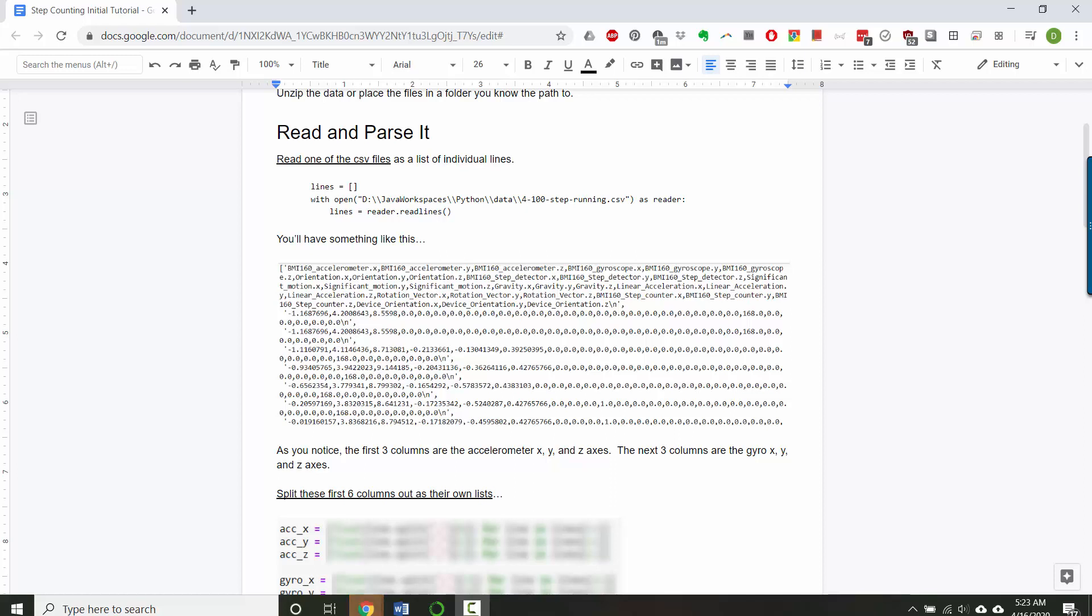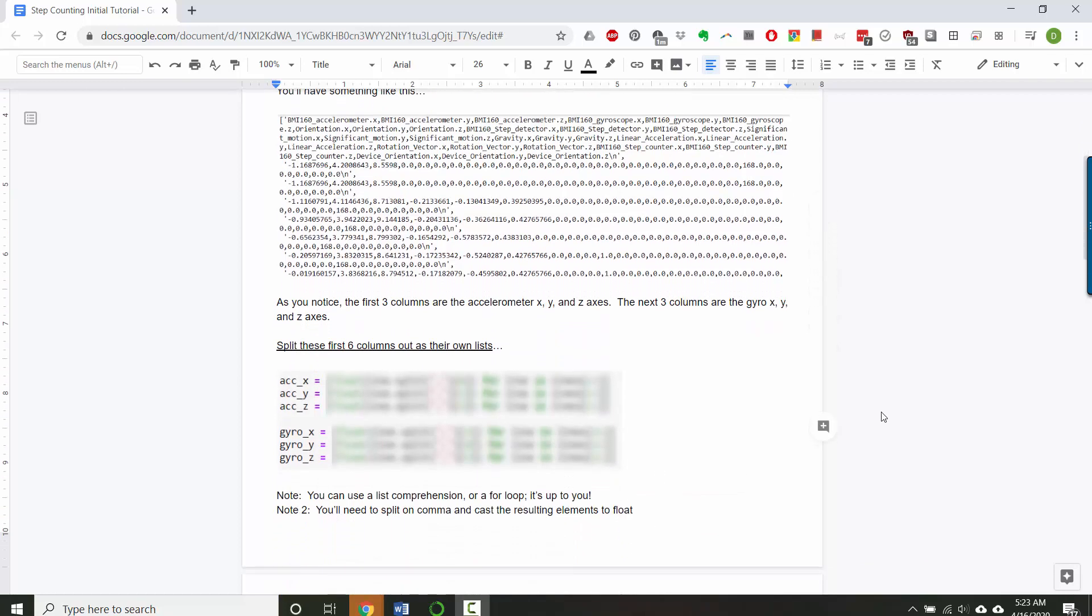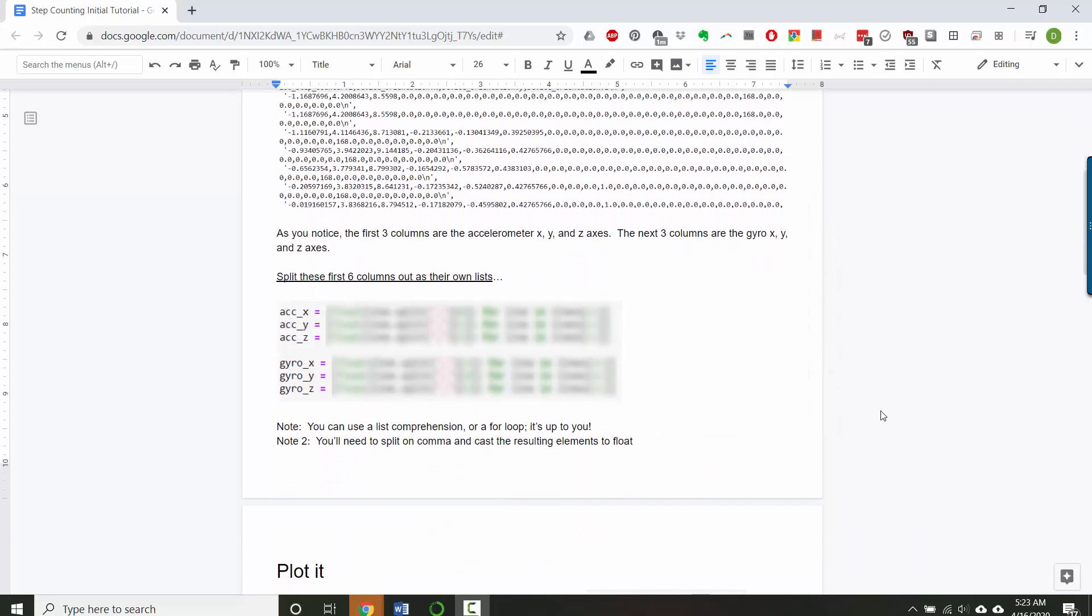Now that you've downloaded the data, I'll show you how to read and parse the files in Python. So you'll end up with something like this, and then you'll take the first six columns, which are the accelerometer and gyroscope data, and parse them out into their own lists, so that way you can plot it in the next step.